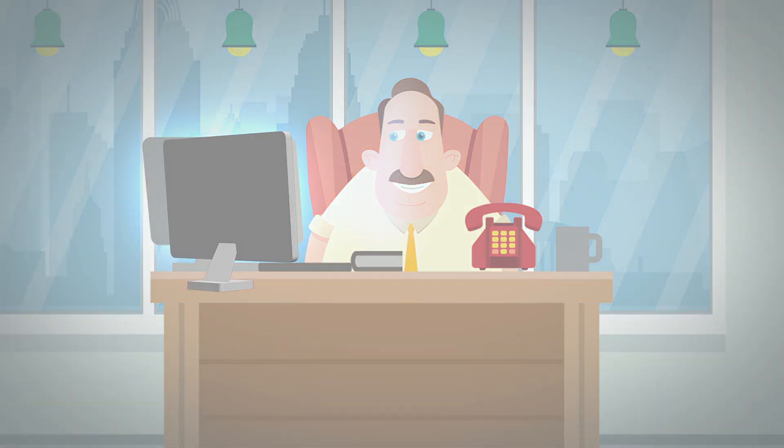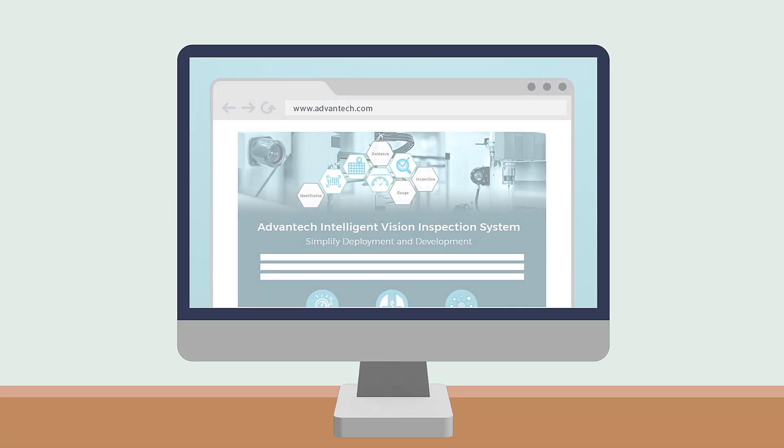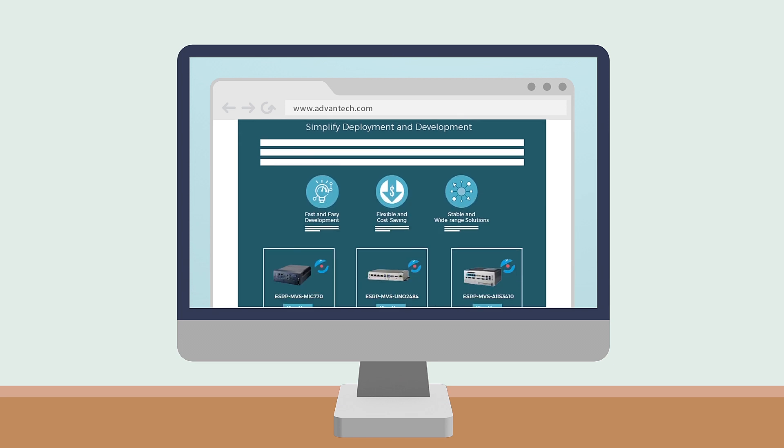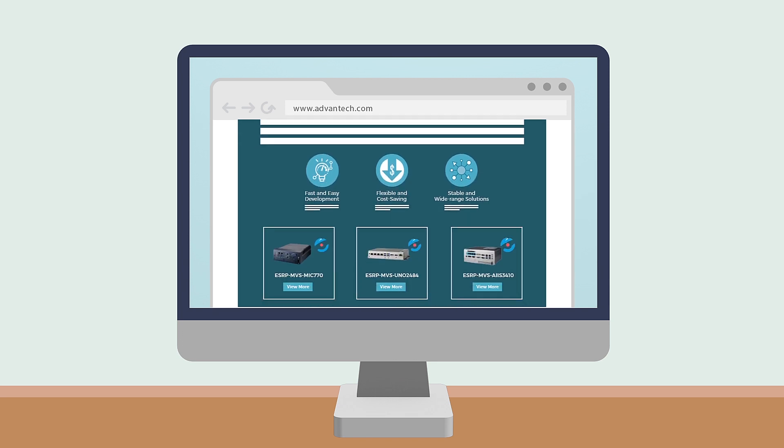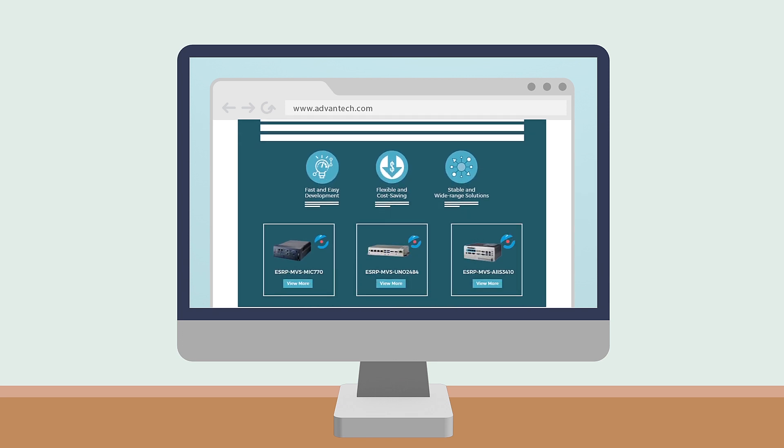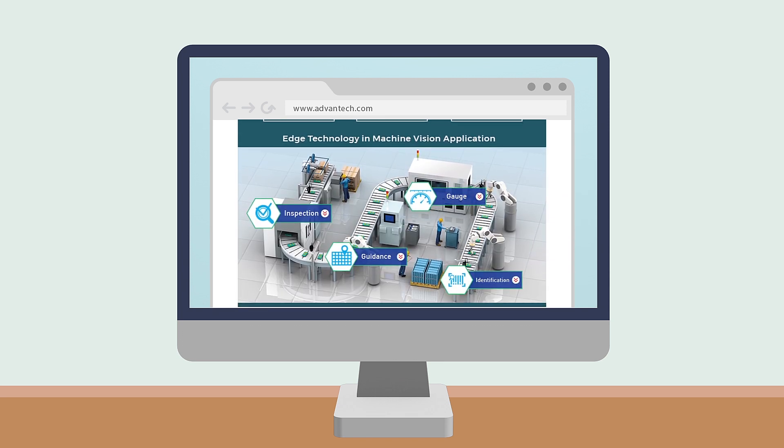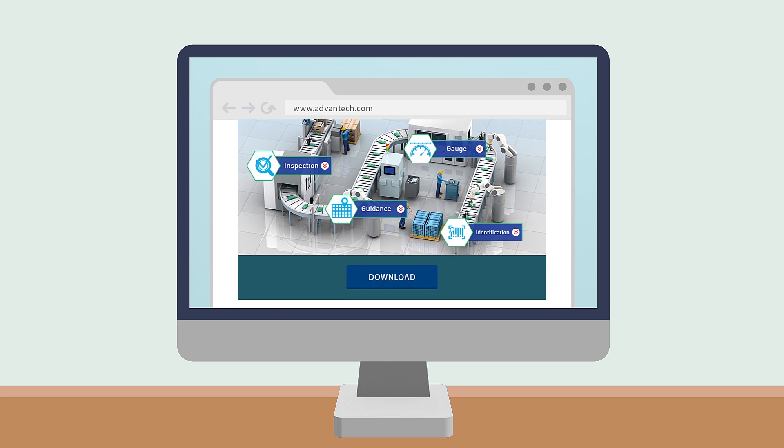Advantech's intelligent vision inspection system already had an industrial camera, computer and vision inspection software integrated, so he didn't need to worry about selecting compatible products.